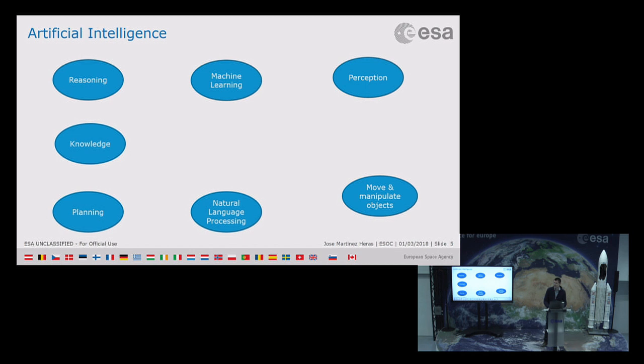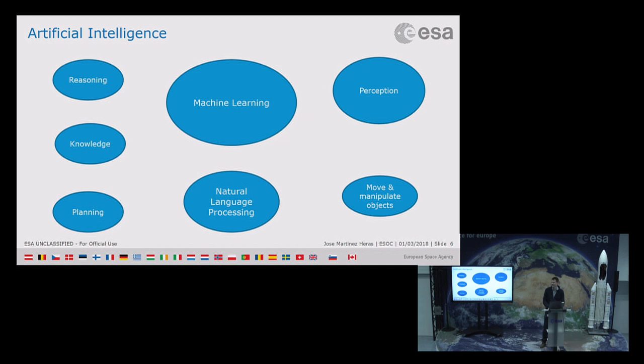Artificial intelligence is many things. It could be reasoning, knowledge, planning, machine learning, natural language processing, perception. We can move and manipulate objects with a robot, and so on. But what has been increasingly popular these days are machine learning, perception, and natural language processing, which have been increasingly popular over the last years, and these are the ones we are going to cover in these sessions.